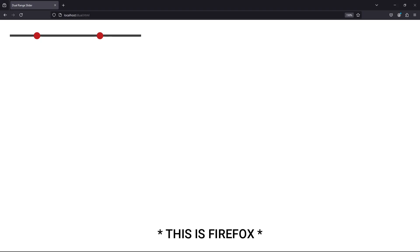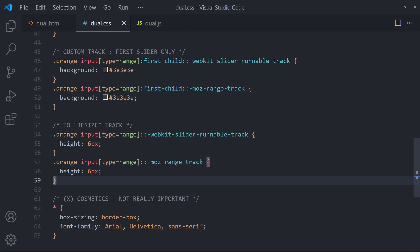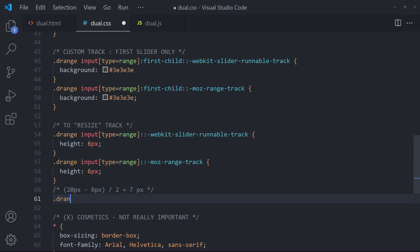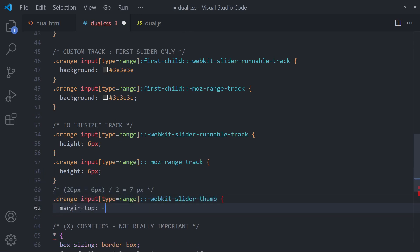But take note, only Firefox will automatically center it. For WebKit-based browsers, we have to manually center the track using a negative margin.